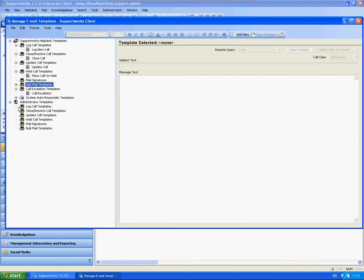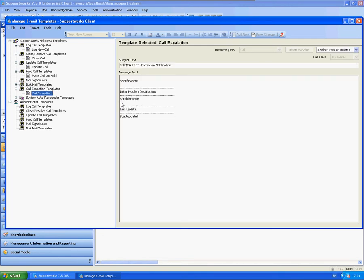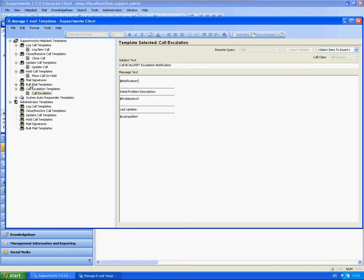You've got also the call escalation templates. In specific versions of SupportWorks you can only use this particular template. In later versions, I believe ITSM 3.4 and possibly even later versions of ITSMF, you will have additional options to actually create your own bulk email templates and actually use them for your escalations instead of this standard out of the box configuration.